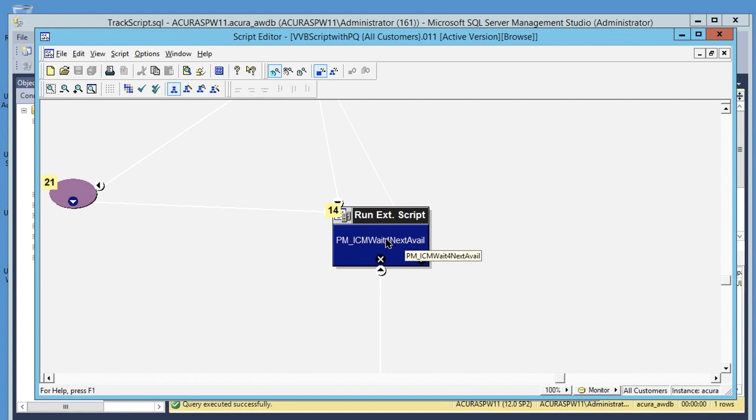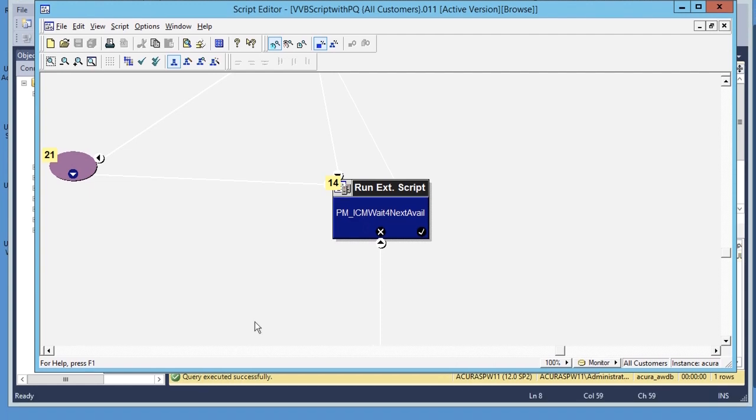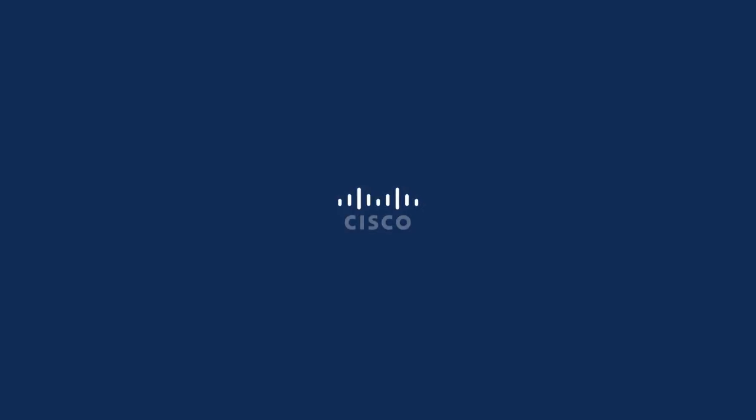So this is how you can run these queries to find the final node ID to troubleshoot call routing or call failure related issues. Thank you for watching.